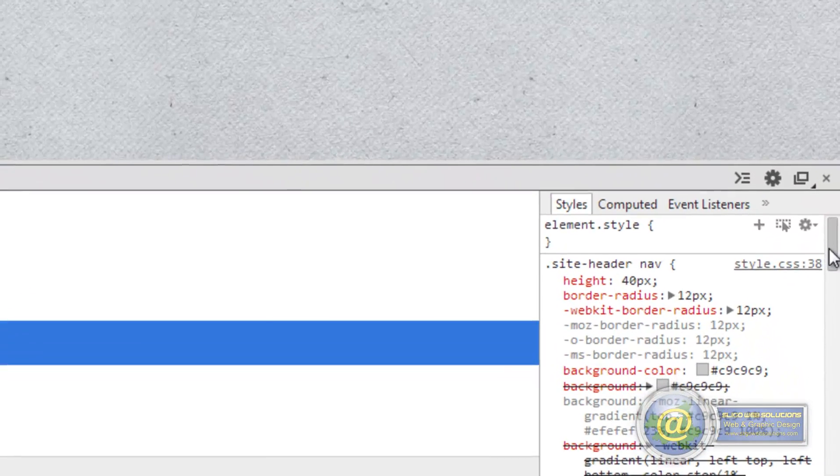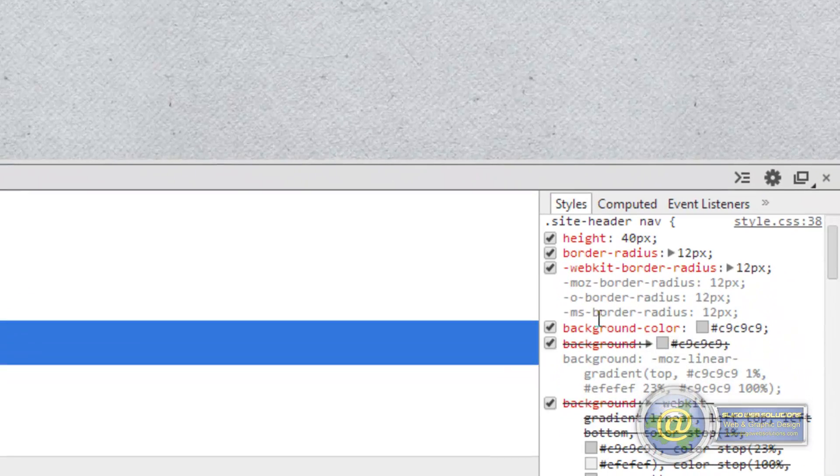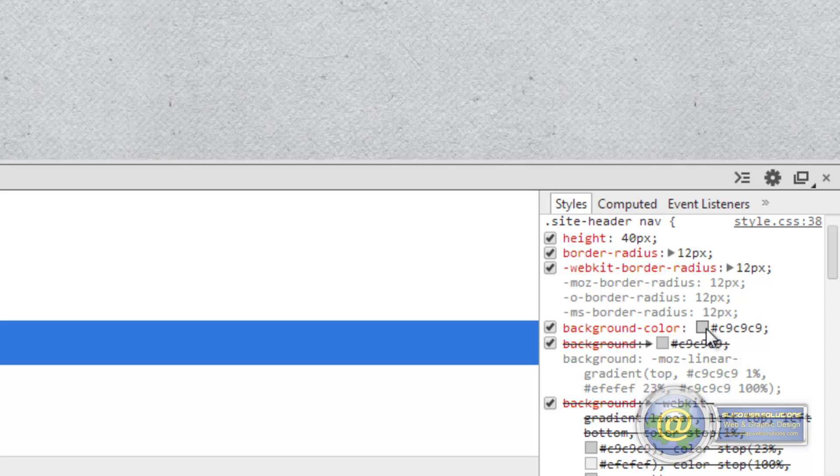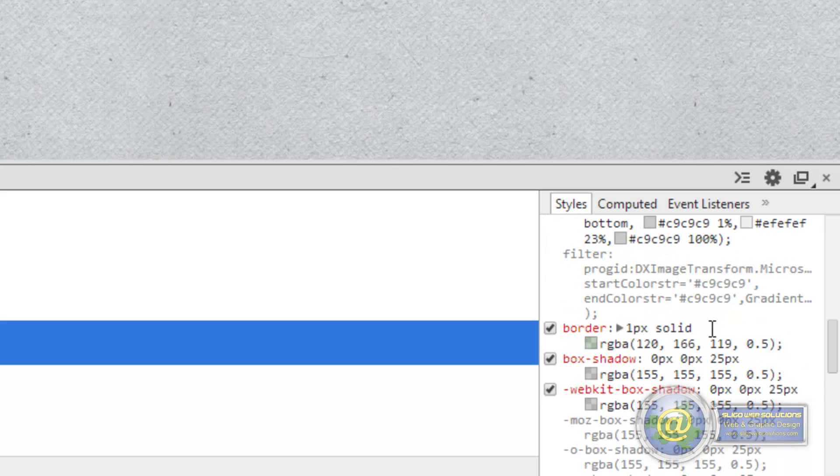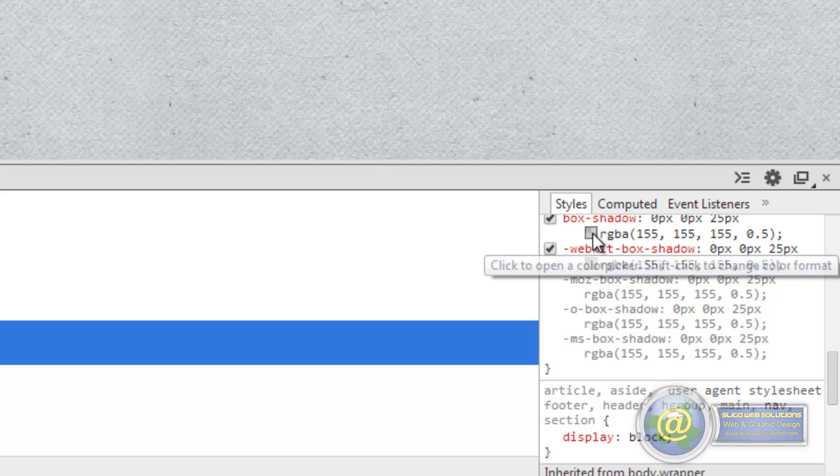What I'll do is, we've already done it for the other ones, so we'll do it for our background color here. Actually no, that's probably a bad one to do it for. We'll look at the ones that we already have, so we'll say for our box shadow...